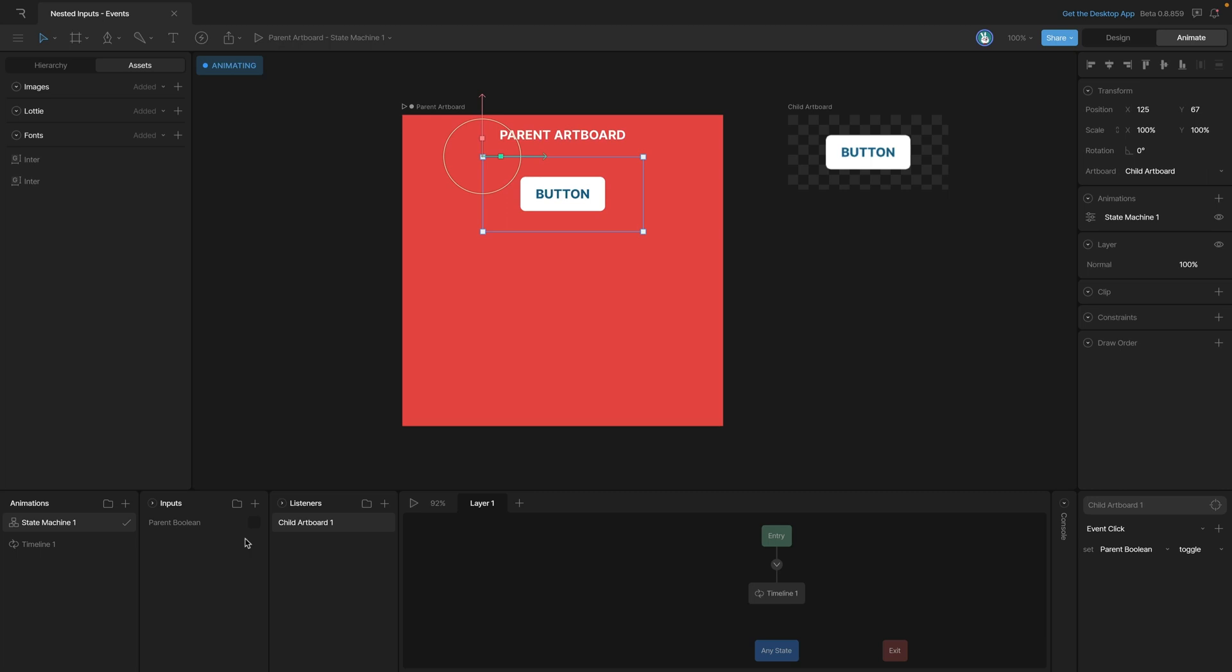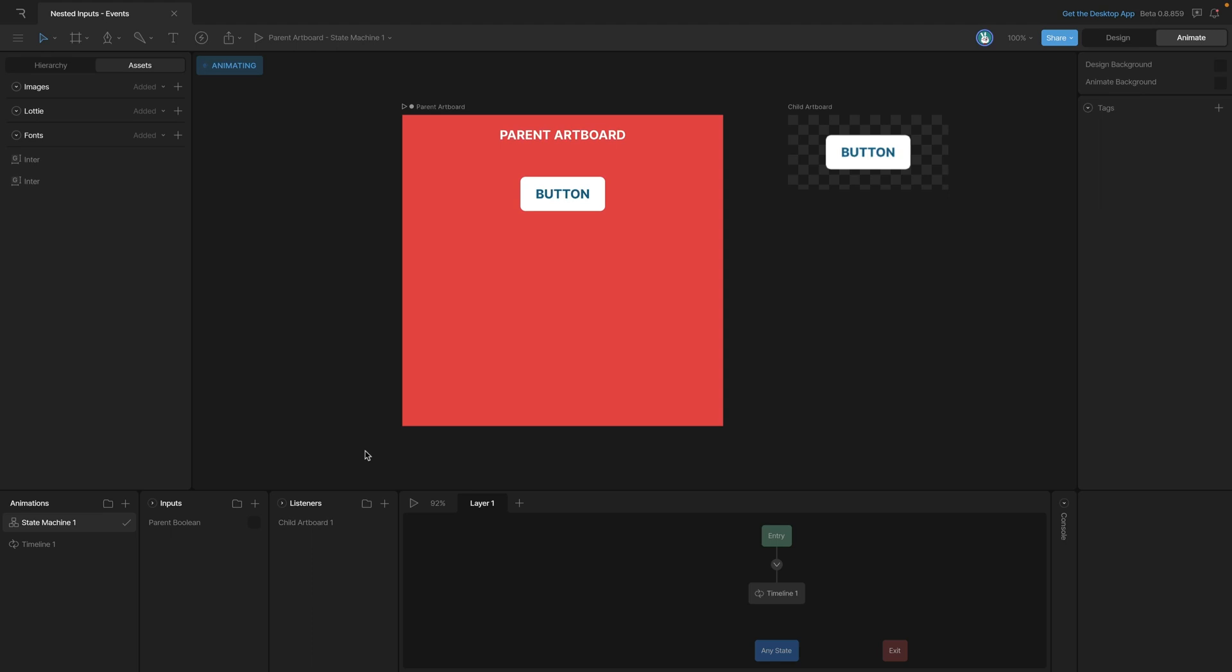Now the interesting thing with this is that we can listen for different events and have different events control different inputs. So we're going to go in and add a couple new inputs and experiment with that.